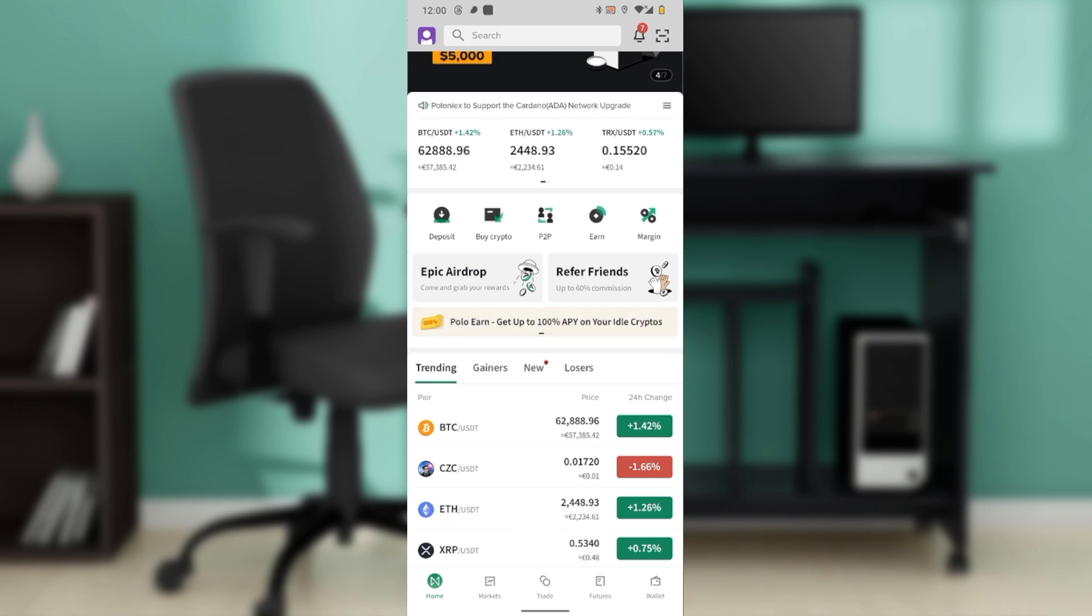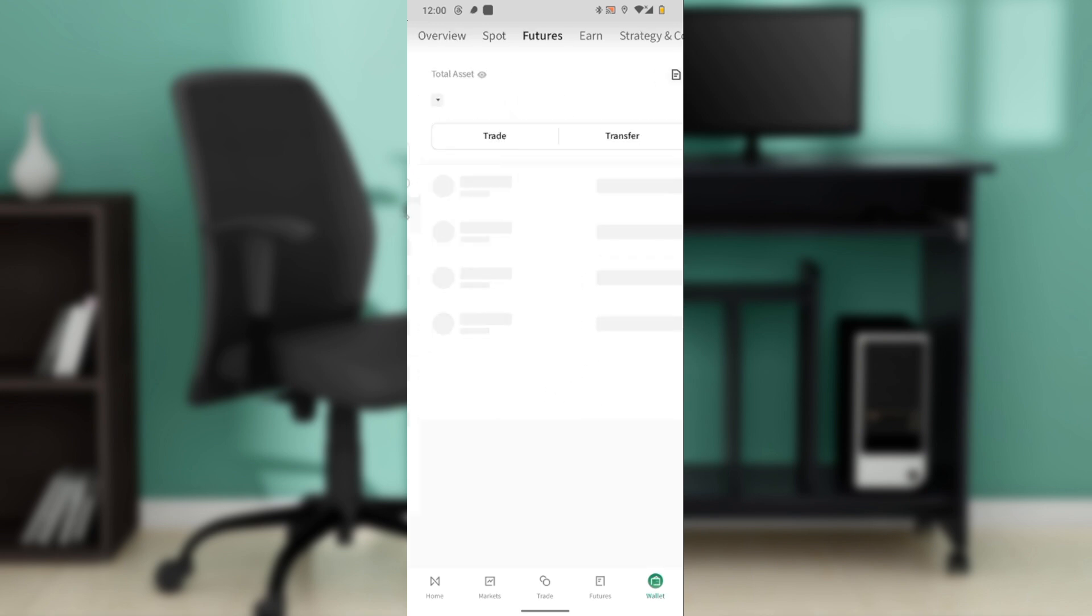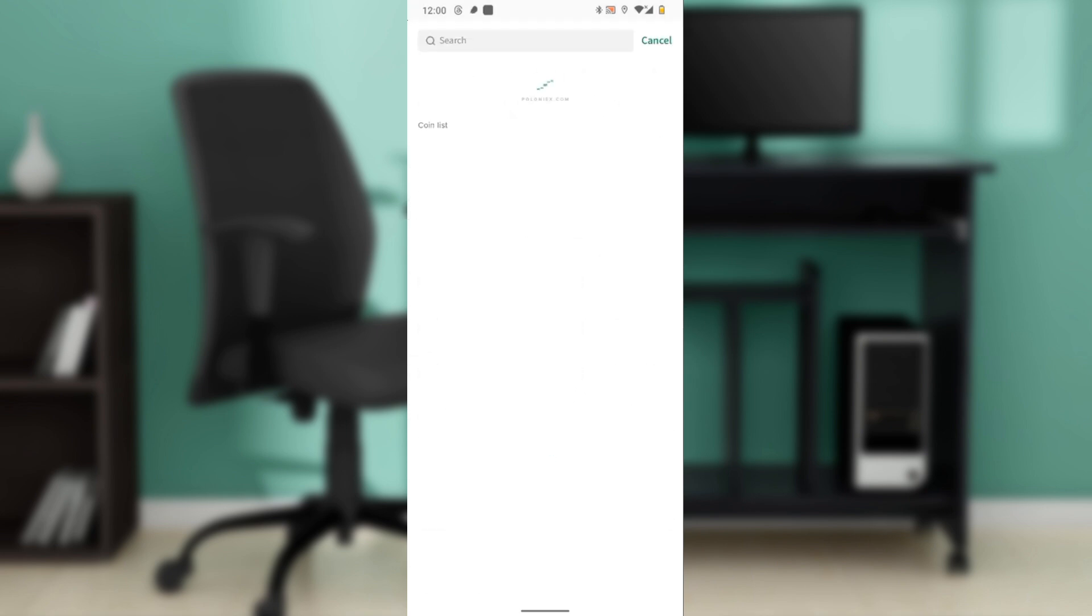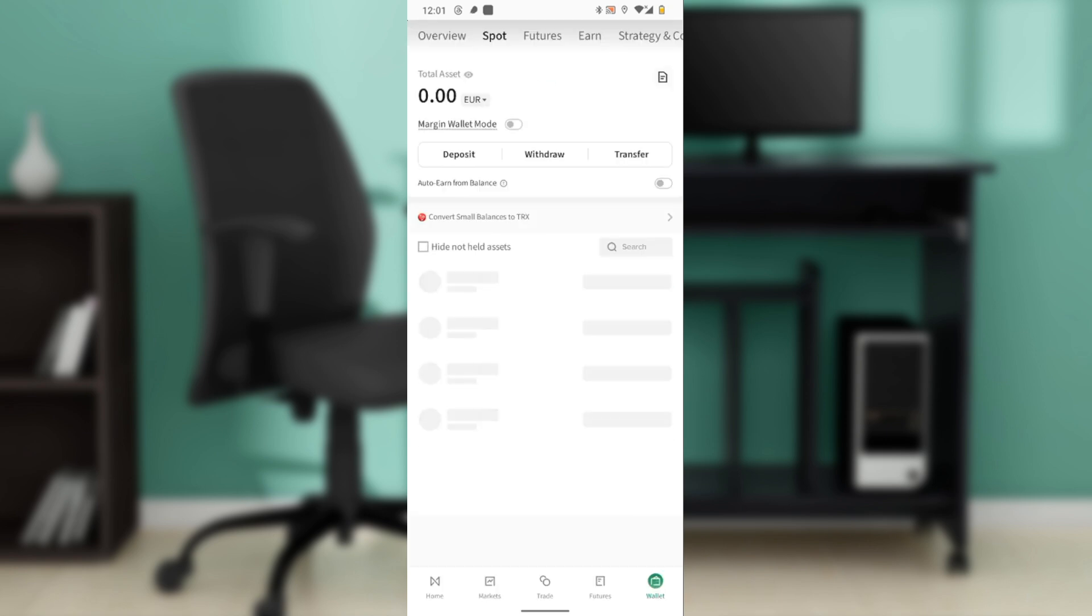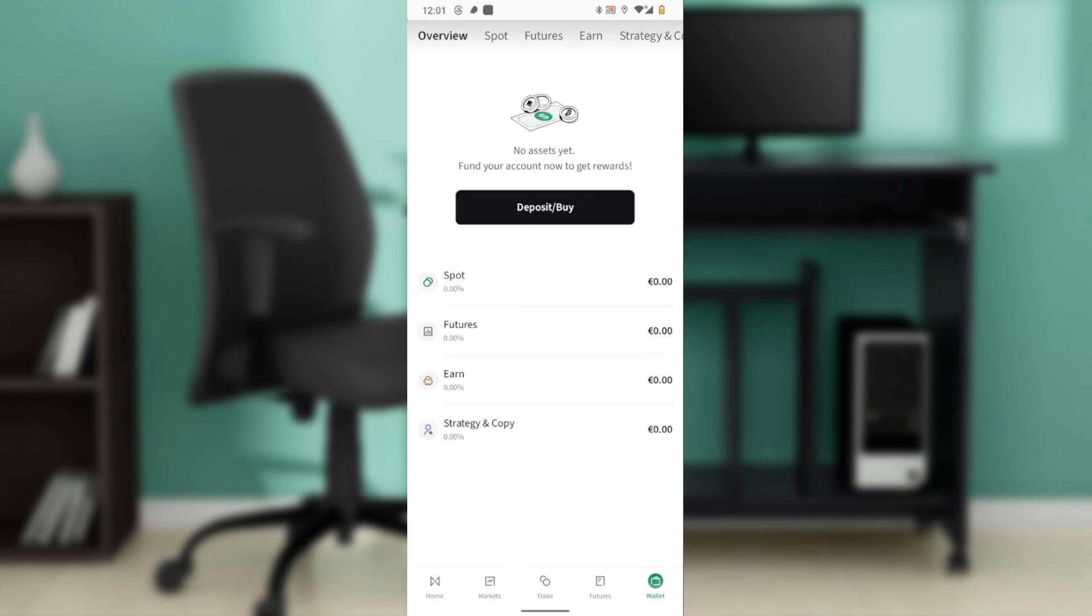Once you do that, it takes you over here where you have deposit/buy. Now if you select either spot or futures and you use the withdraw option, I promise you you will not see an option for you to withdraw any of your asset to your bank account. You won't even see an option for you to withdraw fiat. So here's a hack to get that done: go back to the overview page and click on deposit/buy.